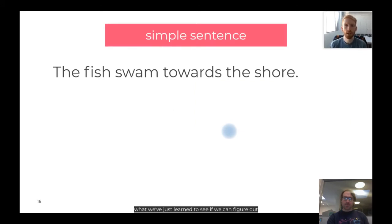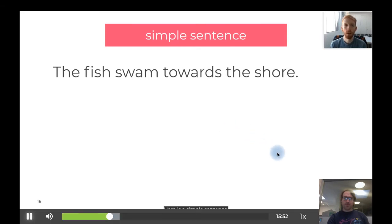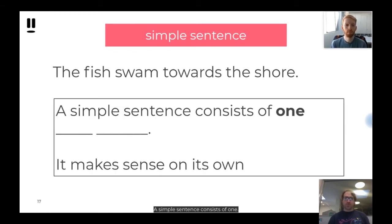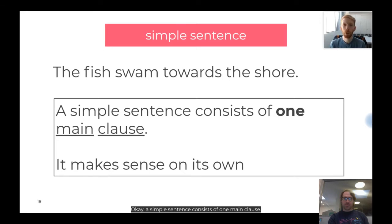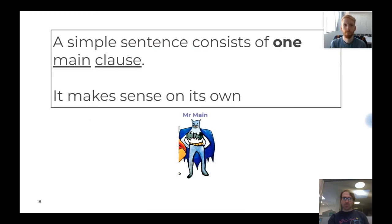We're going to use what we've just learned to figure out what a simple sentence is. A simple sentence is related very closely to main clauses. Here is a simple sentence: 'The fish swam towards the shore.' A simple sentence consists of one main clause — it makes sense on its own. We know that main clauses can stand alone and make sense. When they do stand alone as complete sentences, they form simple sentences.